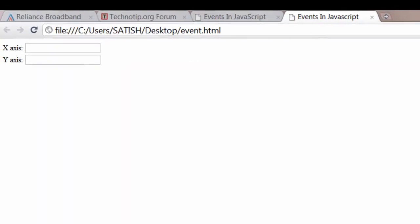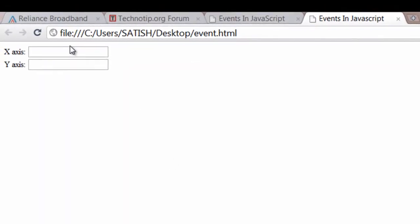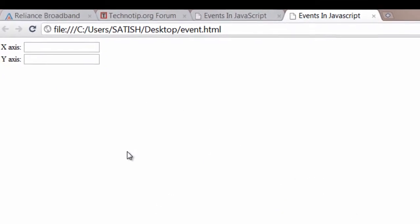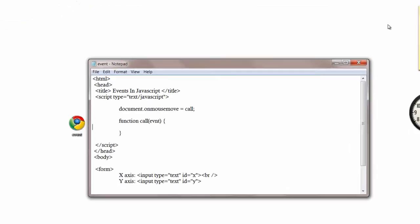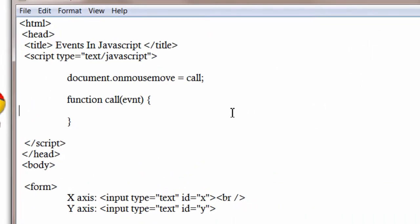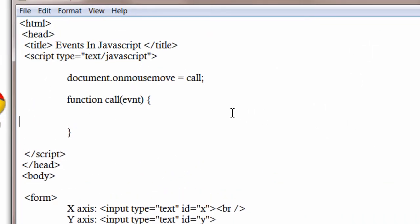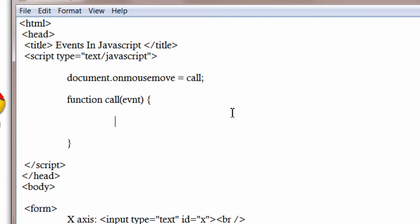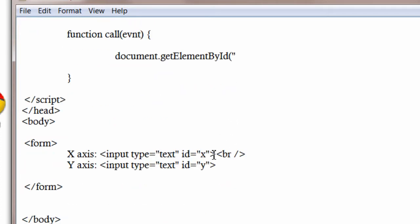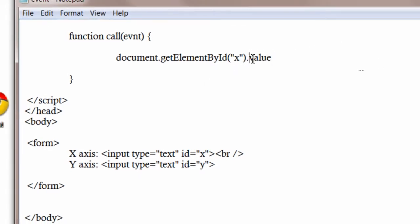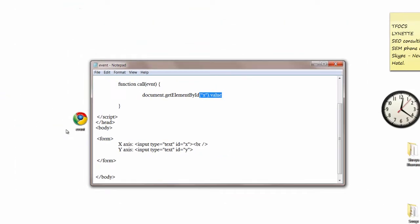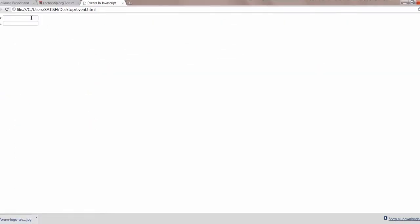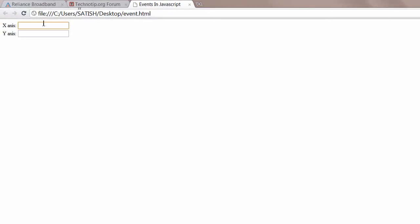Let me show how it looks on the web browser. So we have two empty input fields, x-axis and y-axis. When we move our mouse on the document it throws some objects. It automatically throws some object. The browser throws the object and it is accepted by this call function. Now with the help of this evnt object we will get the x-axis and y-axis values and put it here in the empty input fields.